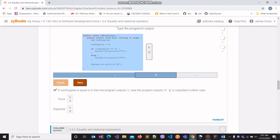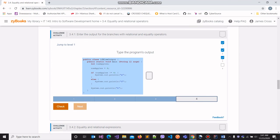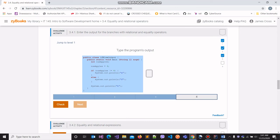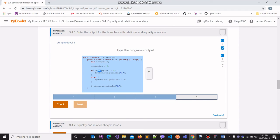Moving on to the last part. We again have numpuppies storing the value 6. We make the condition that for this block of code to run, numpuppies must not be equal to 4. Since 6 is not equal to 4, this condition evaluates to true. Hence, this line of code will run and we will have 'a' as one of the outputs. We skip over the else block because the condition evaluated to true. Finally, the last line prints 'h' to the console, and we will do so accordingly.